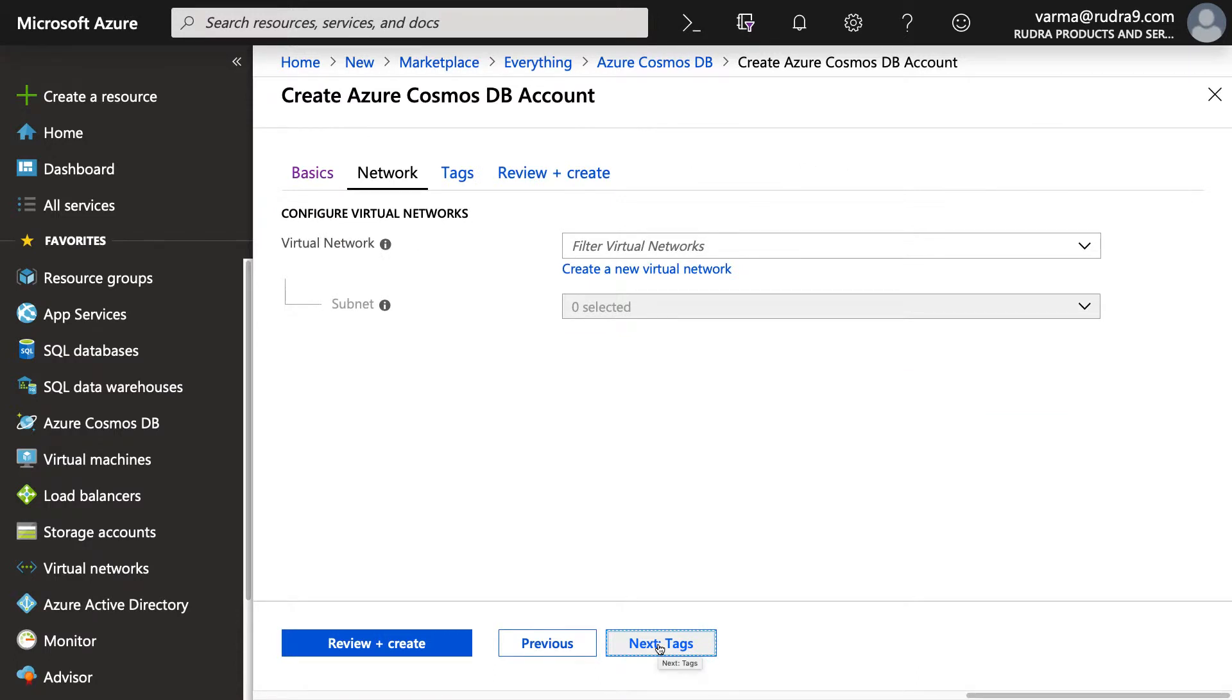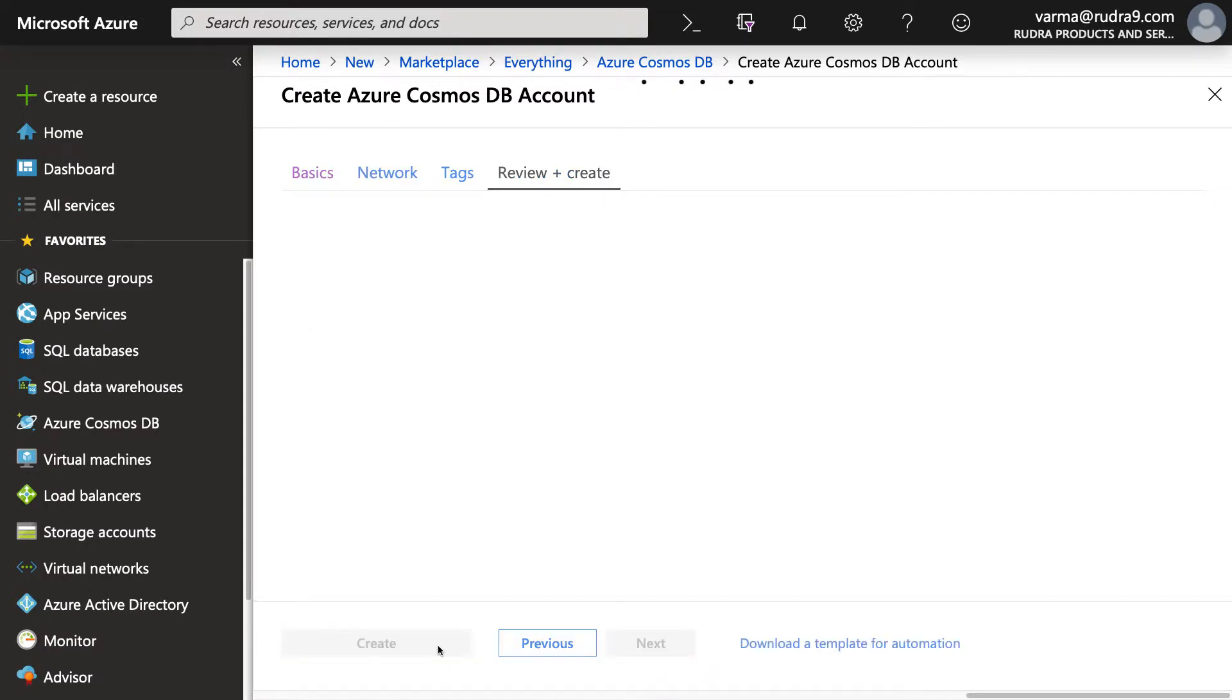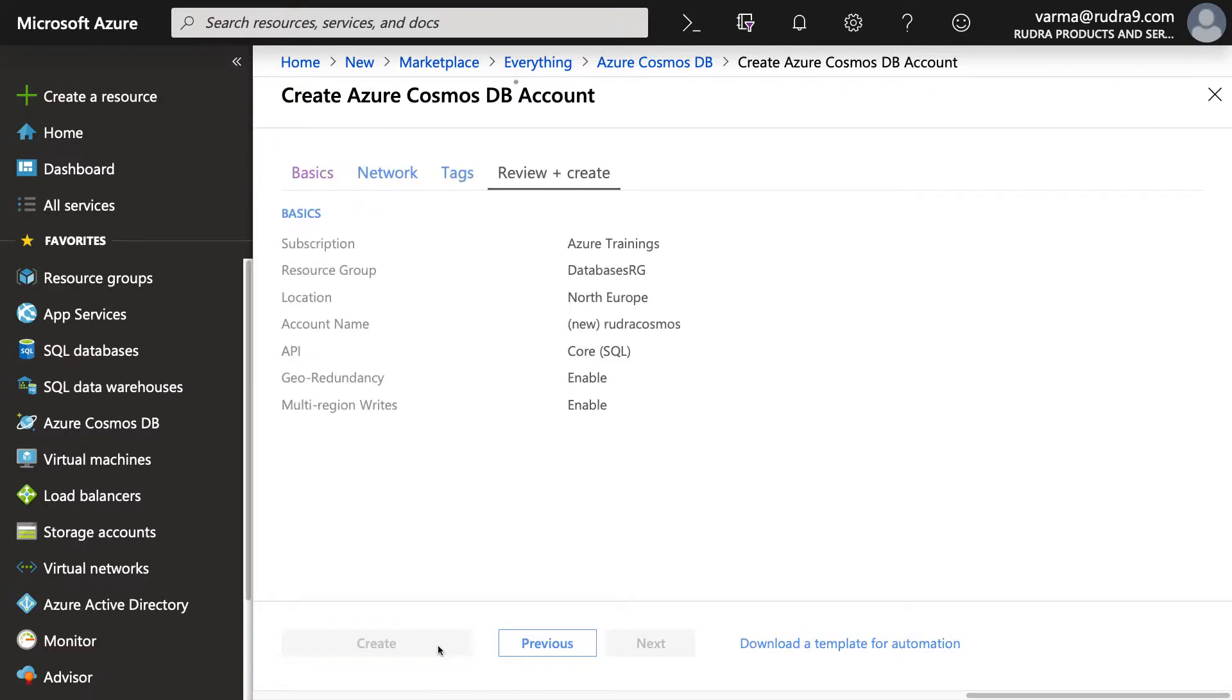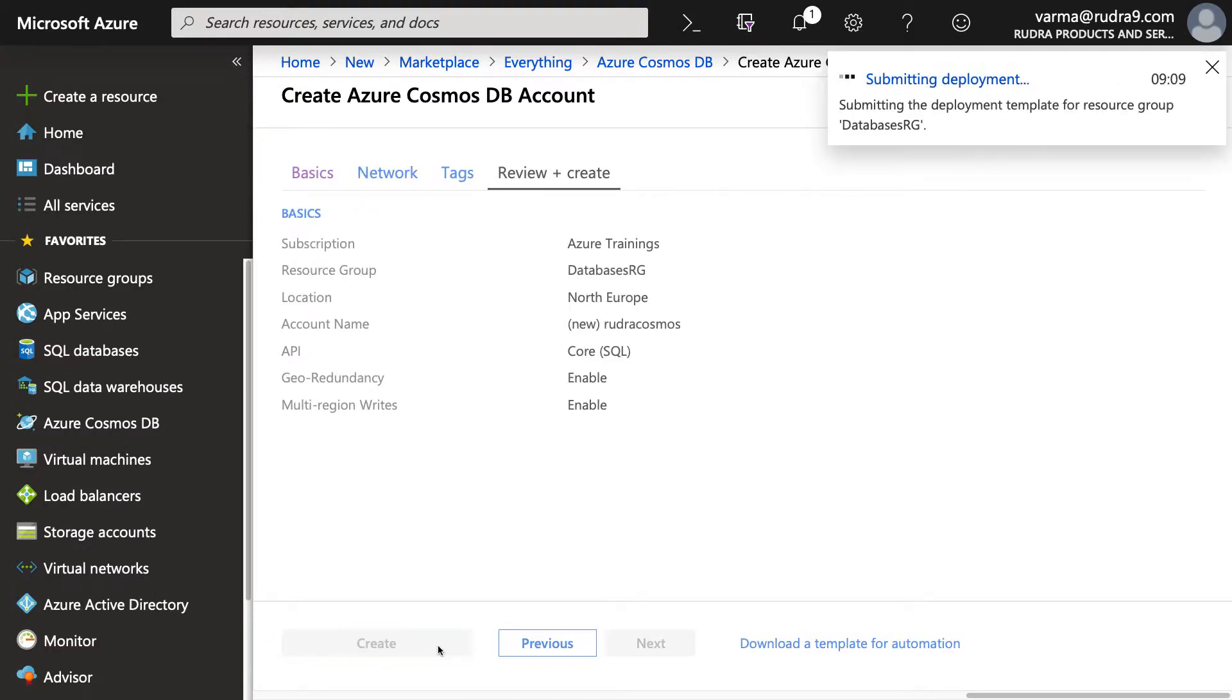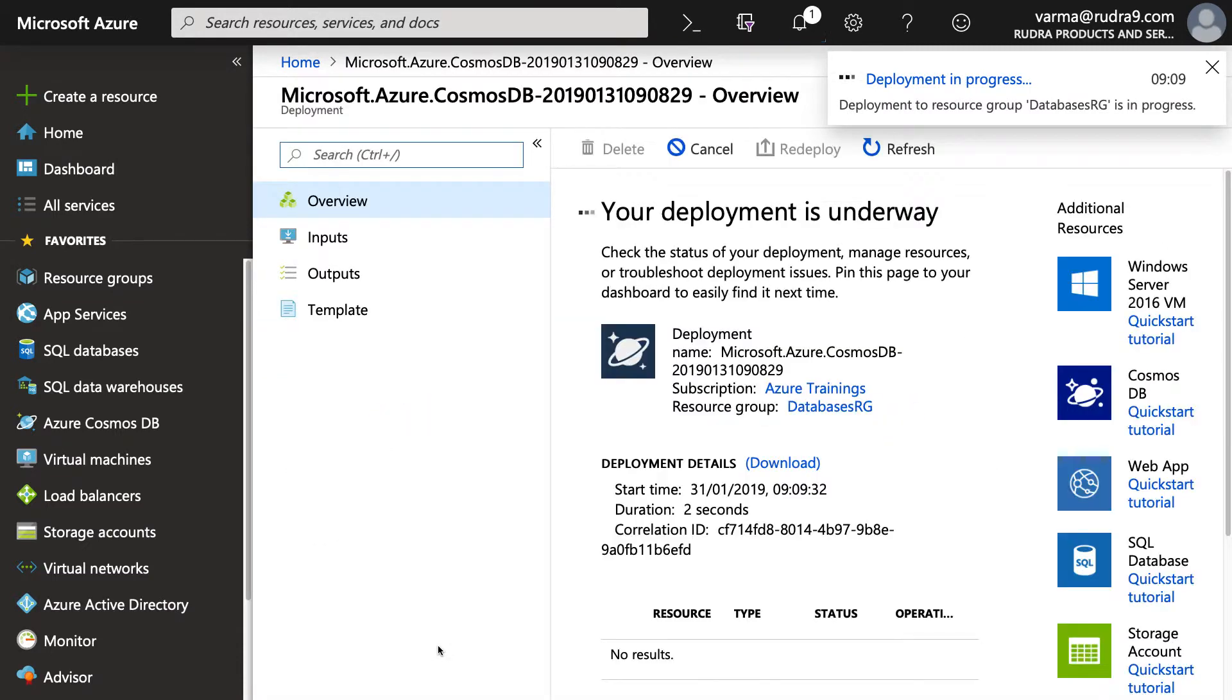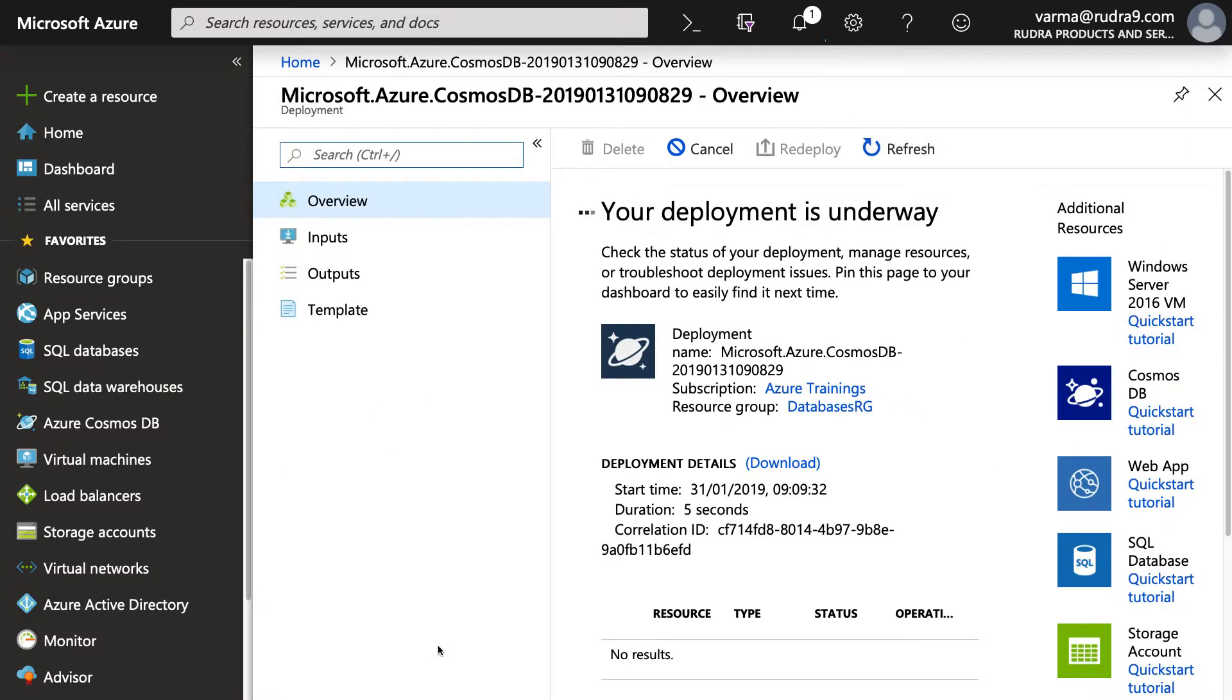Here, you can specify the virtual network from which you want to accept the connections. But I'm not going to do that at this moment. I'm going to just create it. Now, this is going to take some time because we enabled geo-redundancy and also read and writes on all regions. So I'm going to pause this video for a few minutes until this deployment is successful.